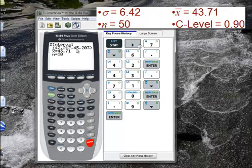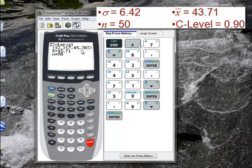Since this is money, it makes sense to use two decimal places. We can say we're 90% confident that the mean amount of money all customers who could ever go to her restaurant spend is somewhere between $42.22 and $45.20. If she looked at many different samples of 50 receipts, 90% of the confidence intervals produced from those samples would contain the true population mean expense for her customers.